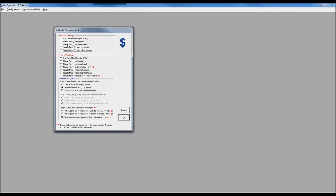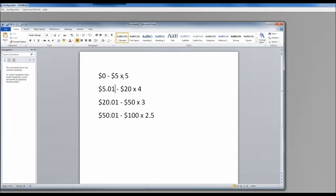Smart matrix pricing takes your traditional matrix and fixes a fundamental flaw. With a traditional matrix, the moment you move from one cost range to the next, there's a drop in profitability — a stair step effect. A $20 part sells for $80, but a $20.01 part sells for only $60 because it falls into the next range at a lower multiplier. There's an inherent loss in profitability when crossing range boundaries with a traditional matrix.